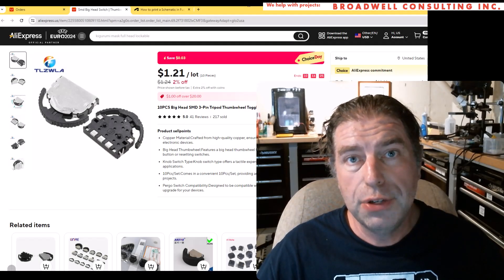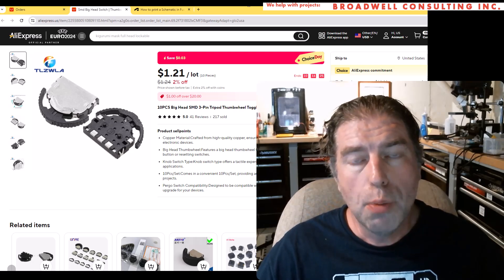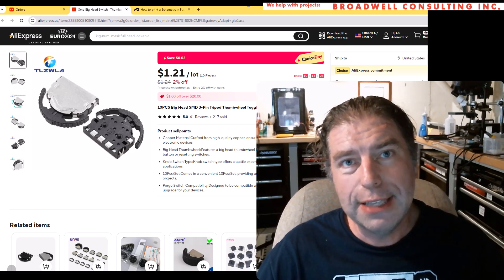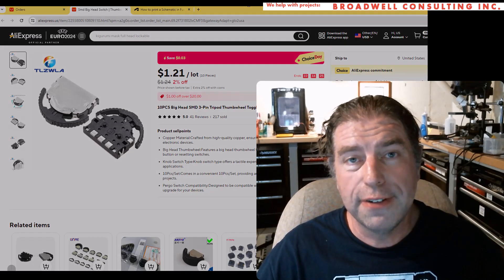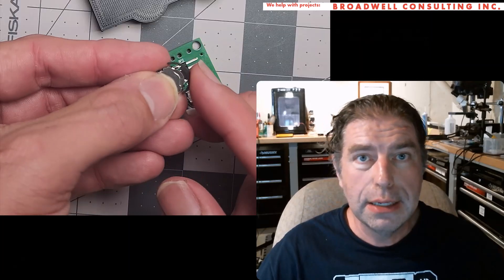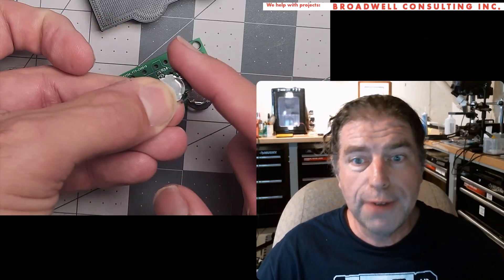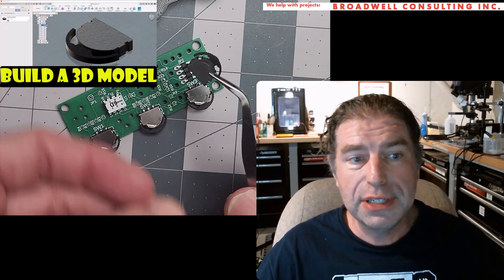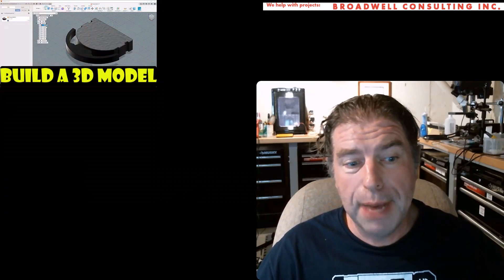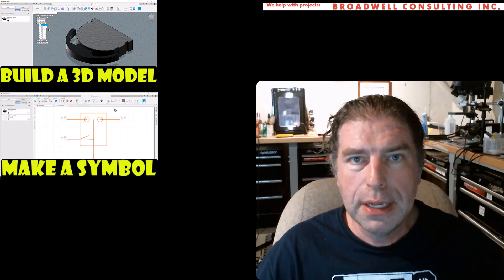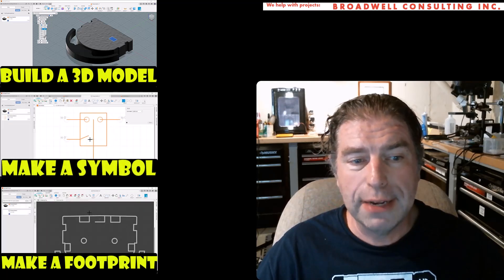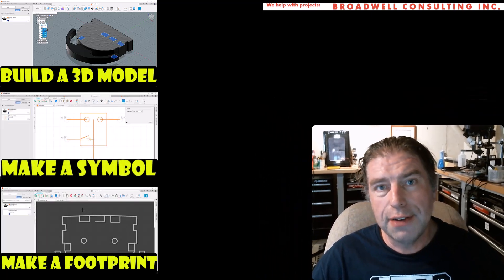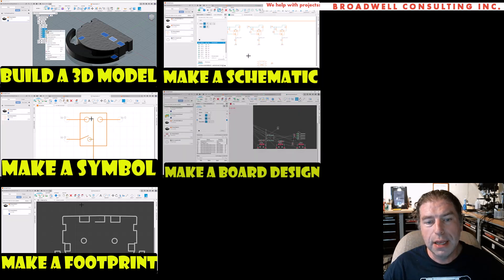This is the third video in a series of eight on Autodesk Fusion or Fusion 360, where we're going to be taking this generic part that I got off of AliExpress and making it functional in a design all through Fusion. Previously in this series, we built a 3D model and made a symbol. Next in this video, we're going to make a footprint.